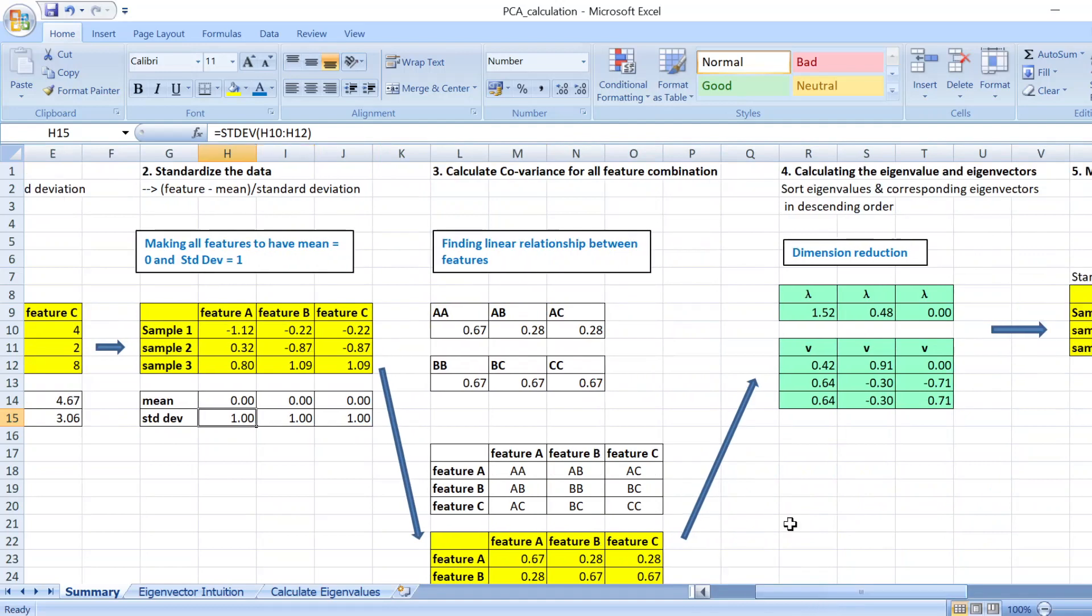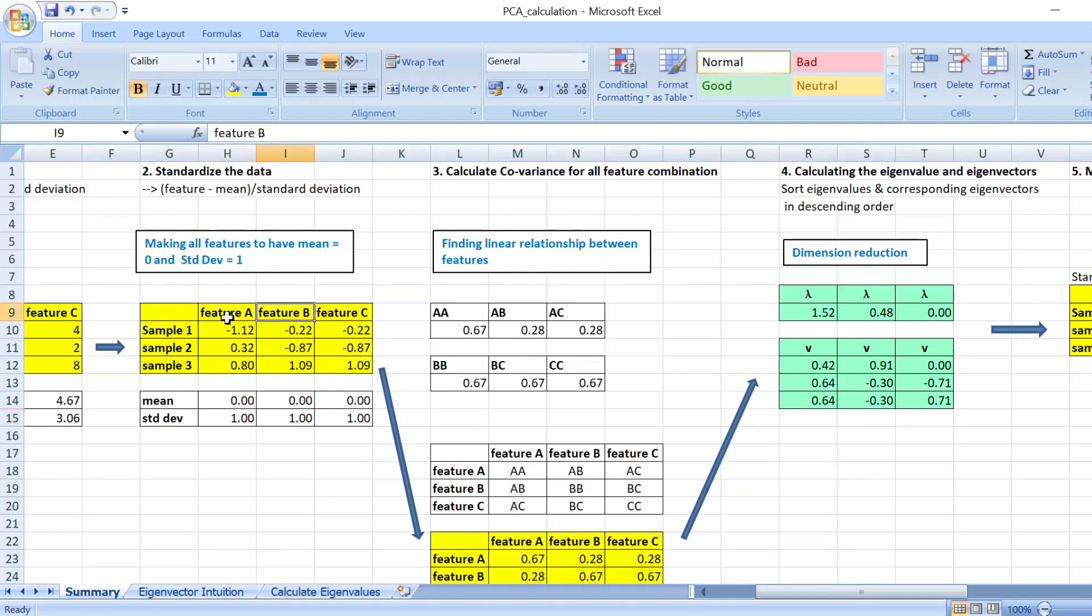After that, you want to calculate the covariance for all feature combinations. You try to find for two features how linearly related they are, and you compare all of them.